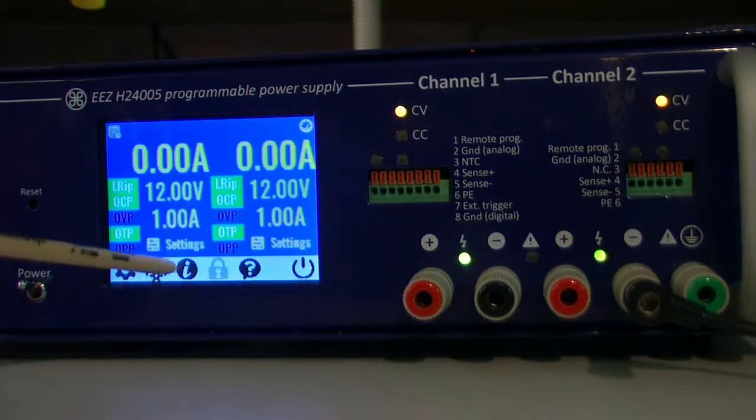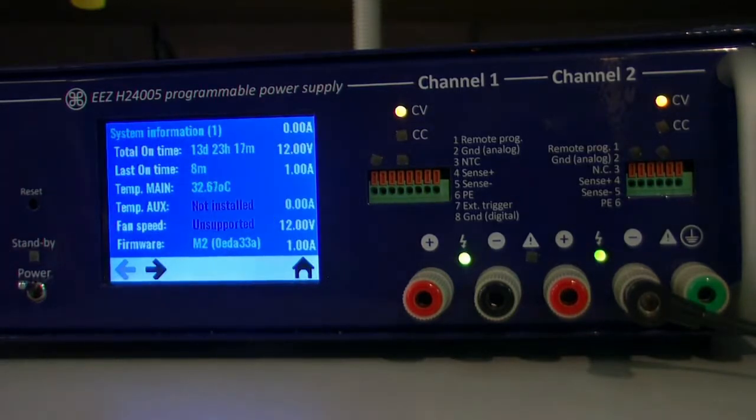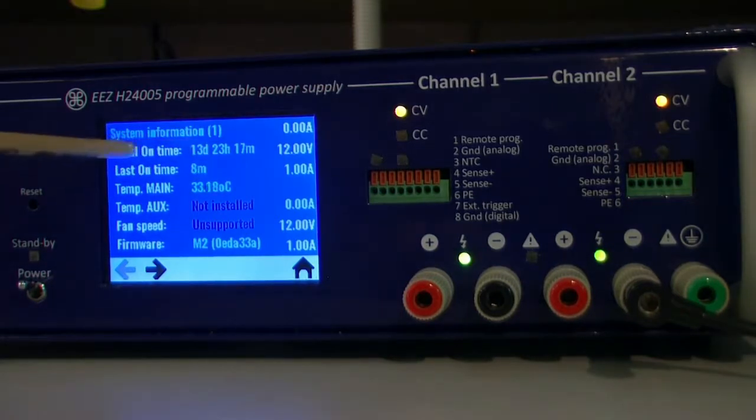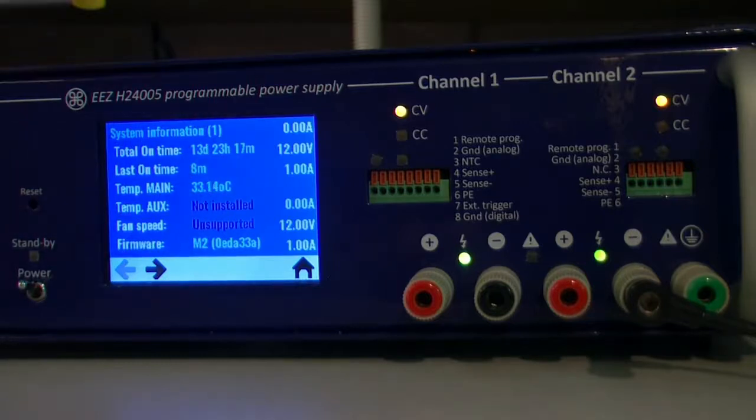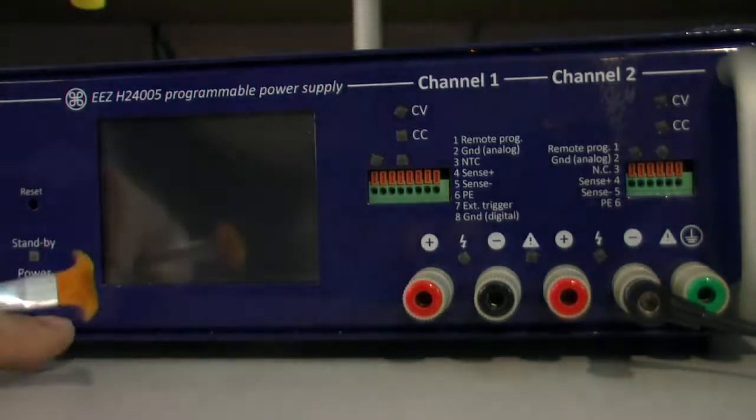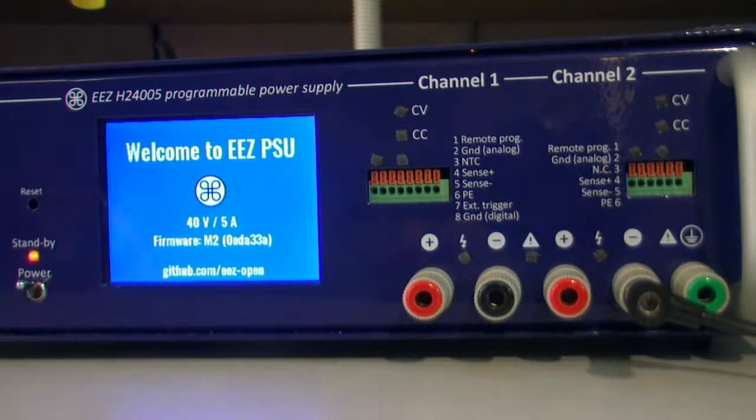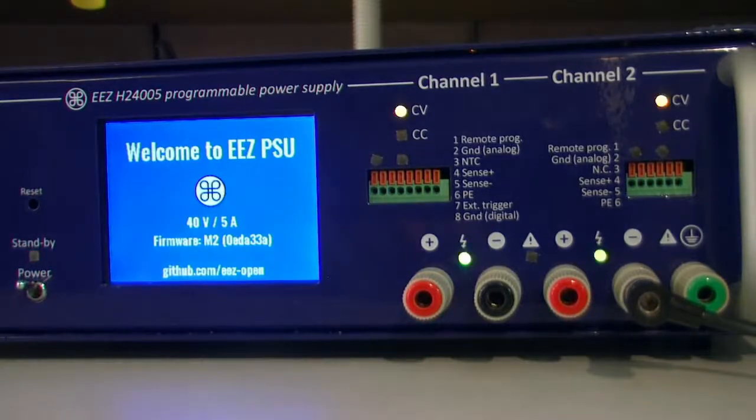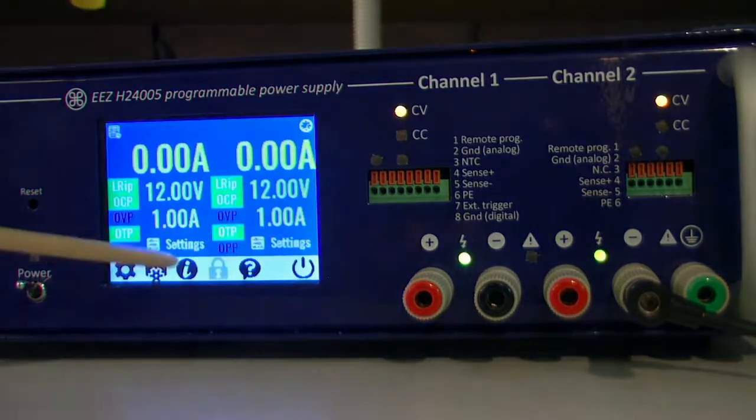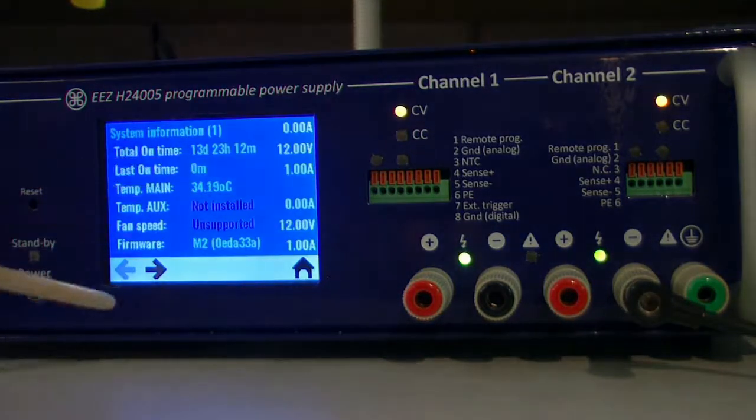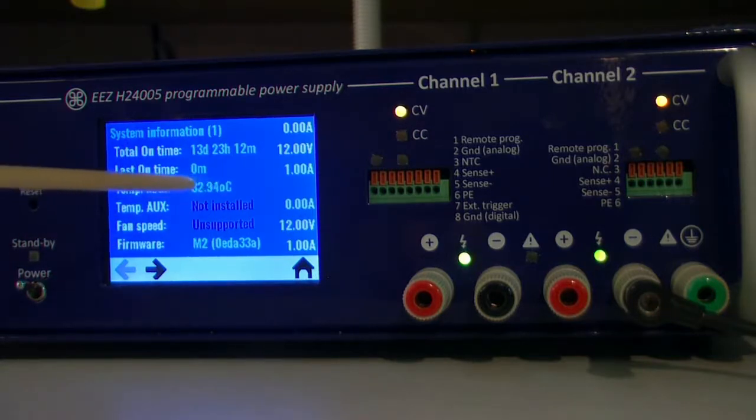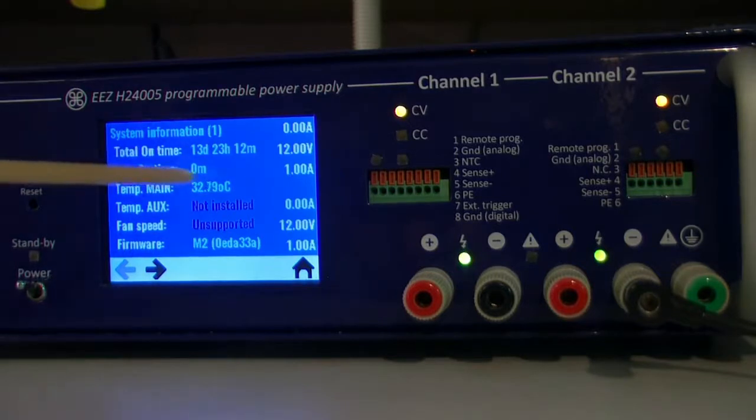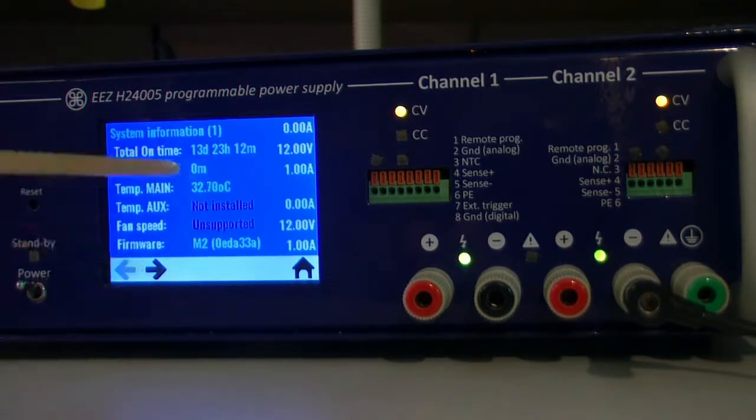The next one is system information. The power supply can count total on time, this is last on time, so if I just switch it off, this is something which will be reset to zero. This is the main sensor temperature, it's an approximation of internal temperature.